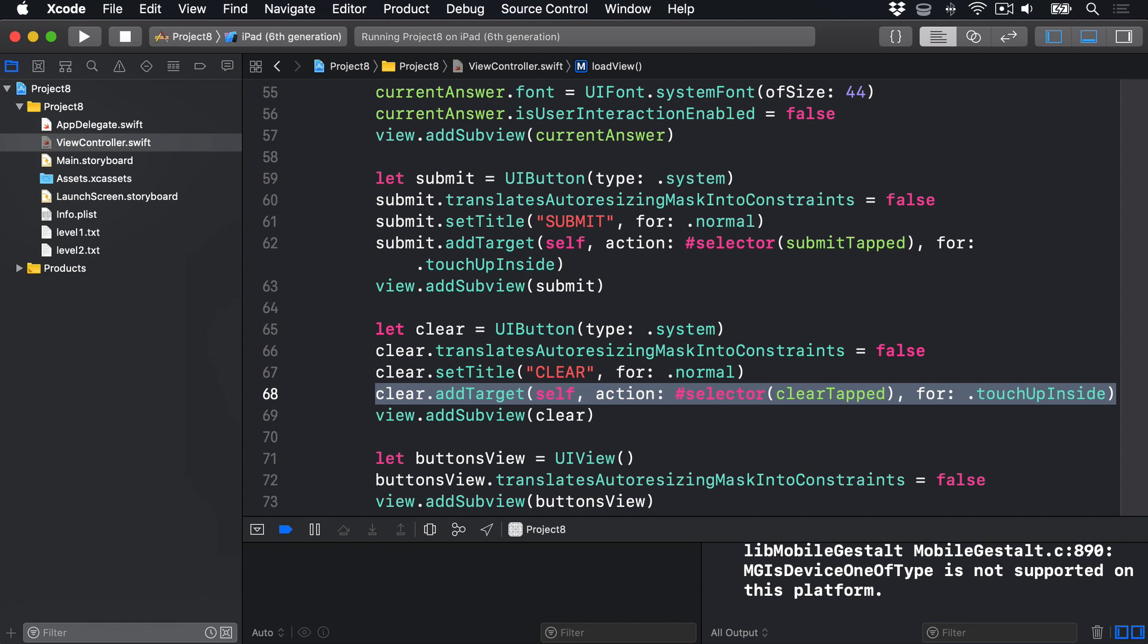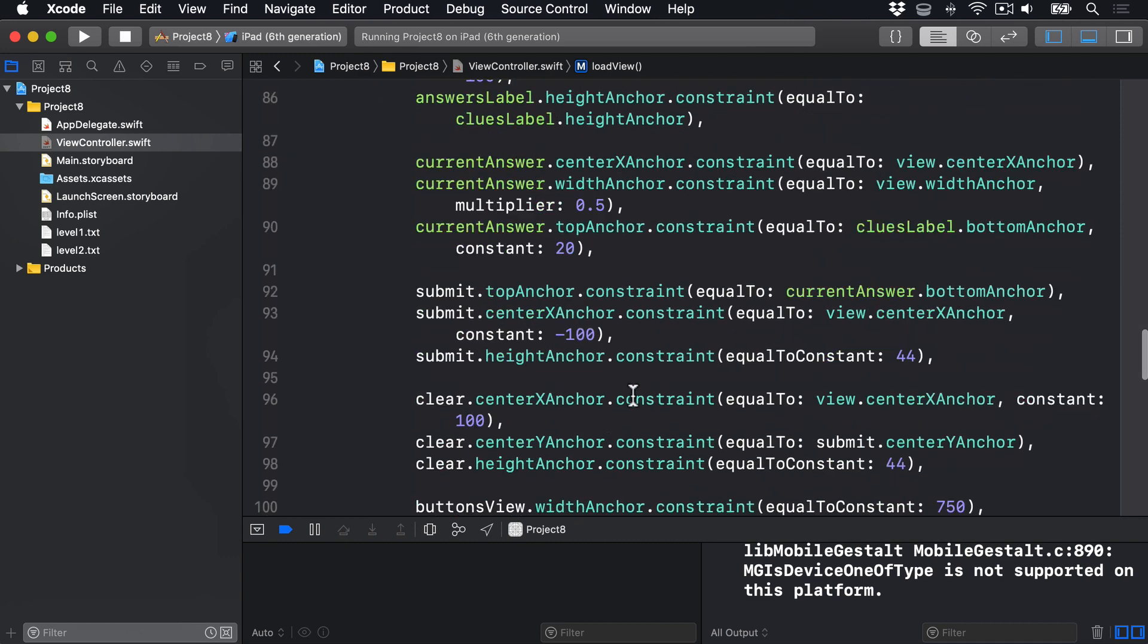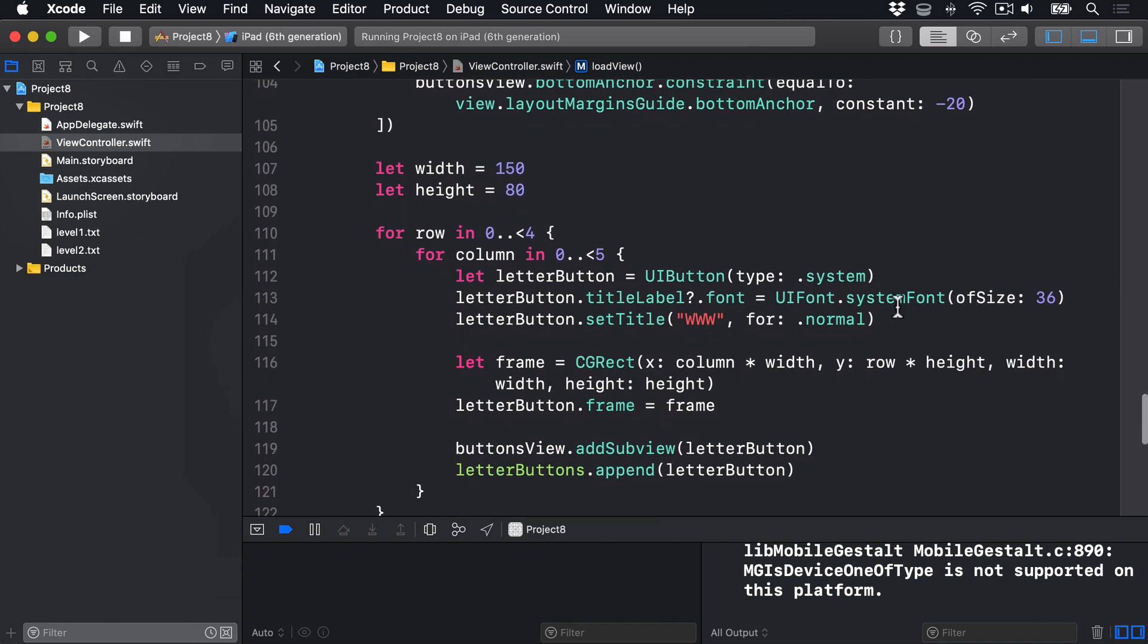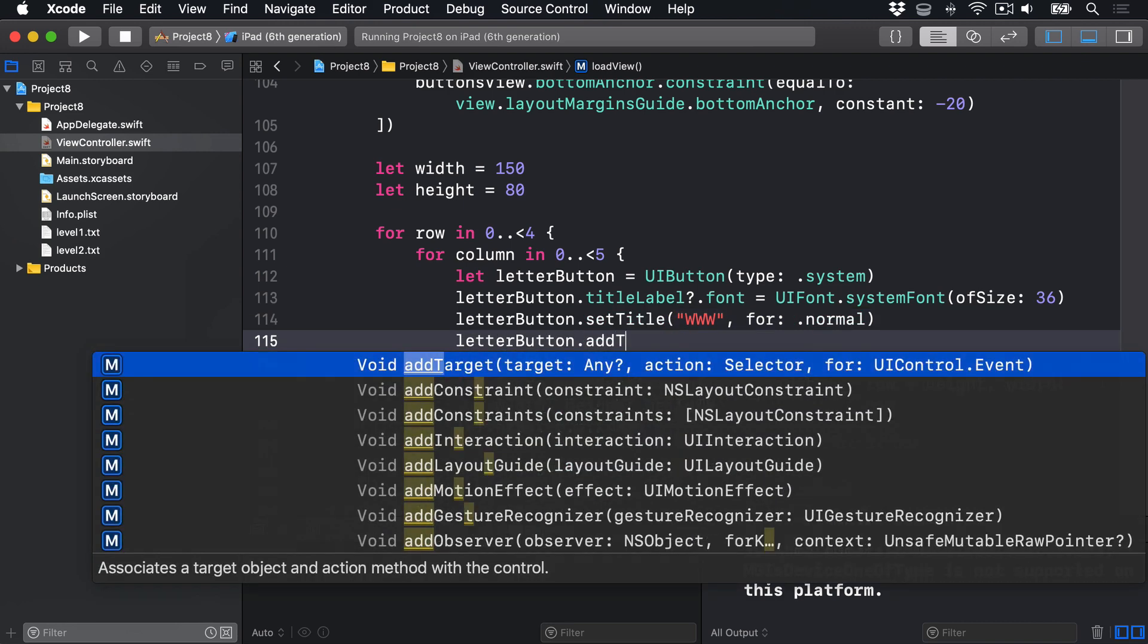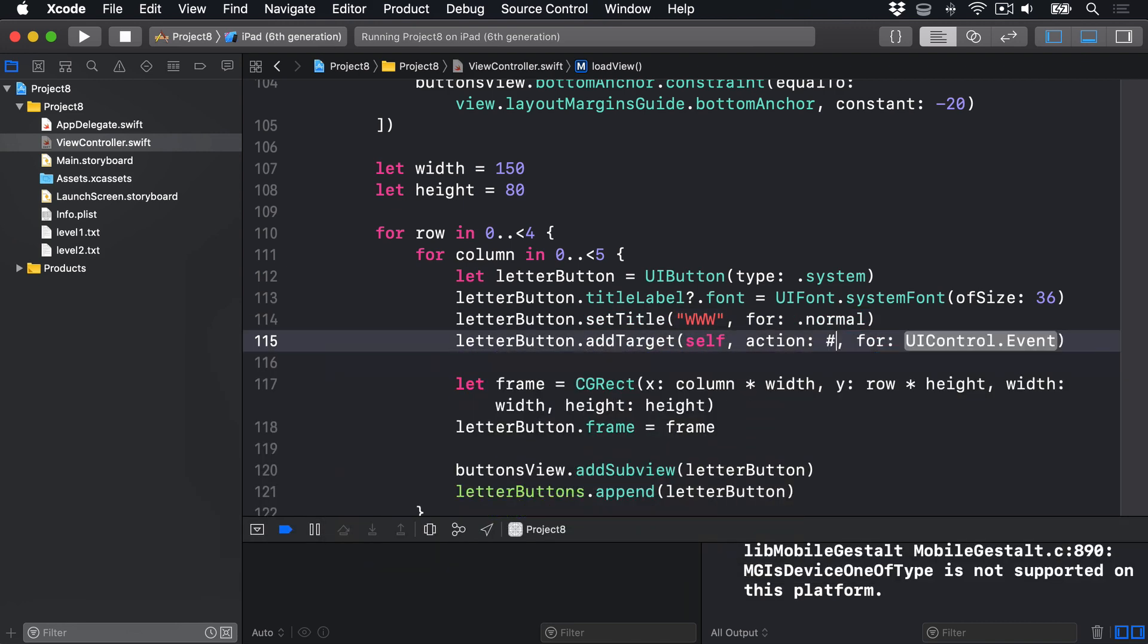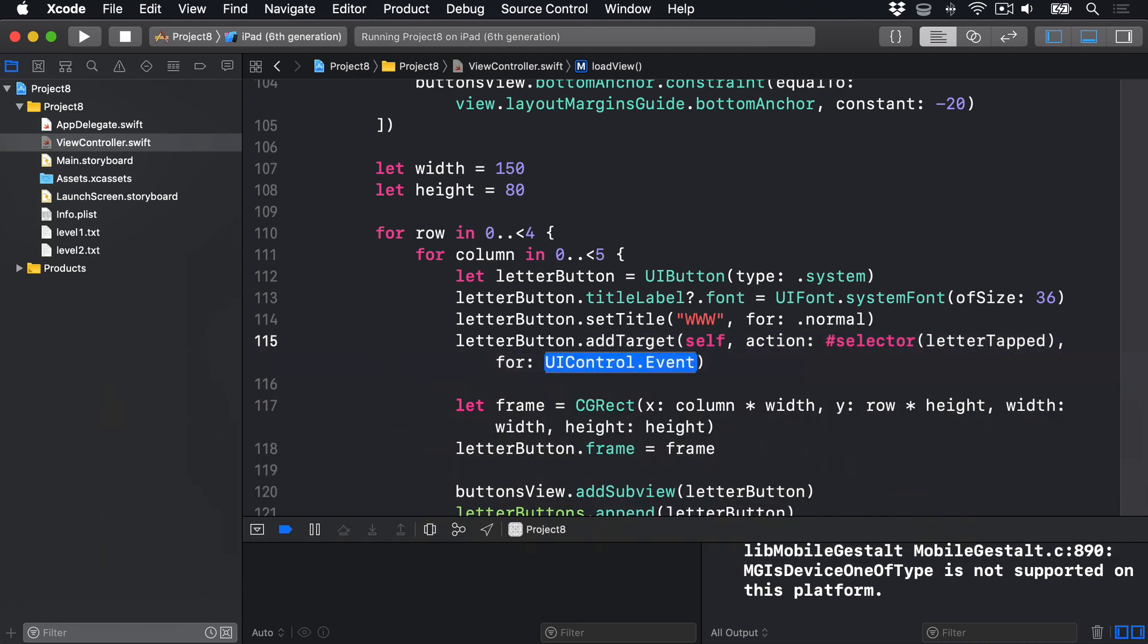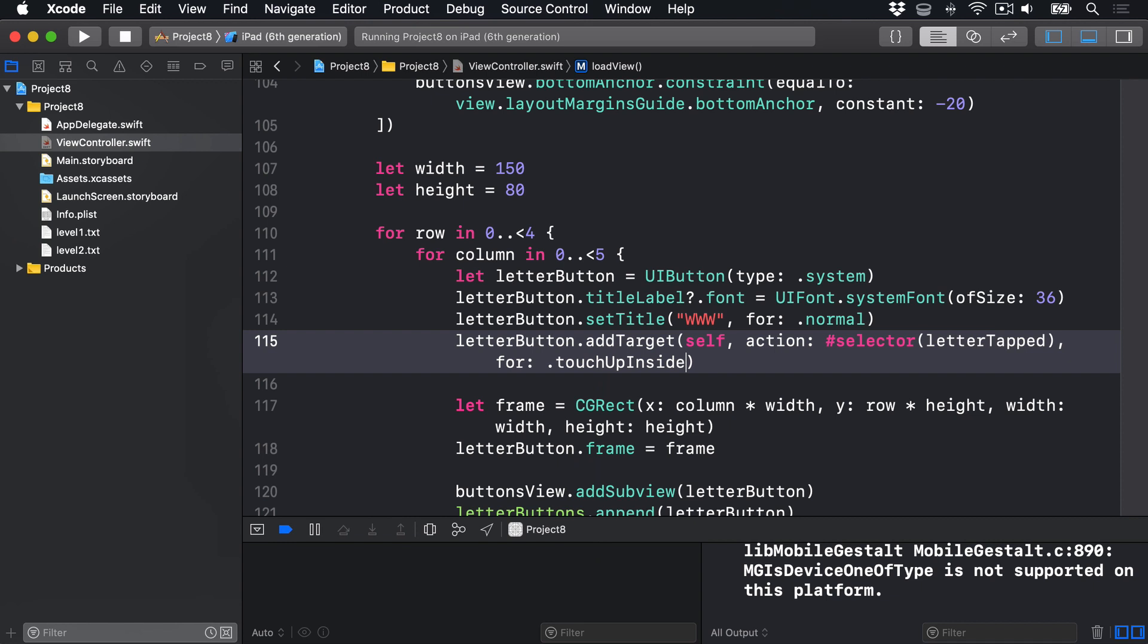Finally, we want all the letter buttons to call letterTapped when they're tapped. They share the same method, much like our flag buttons did in Project 2. So we'll scroll down to our nested loop. And we'll say letterButton.addTarget self, the action #selector letterTapped, for .touchUpInside. So call that method when any letter button is tapped. Of course, adding all those targets won't actually do anything, because the three methods they're all calling are all empty. We'll fill them in later.